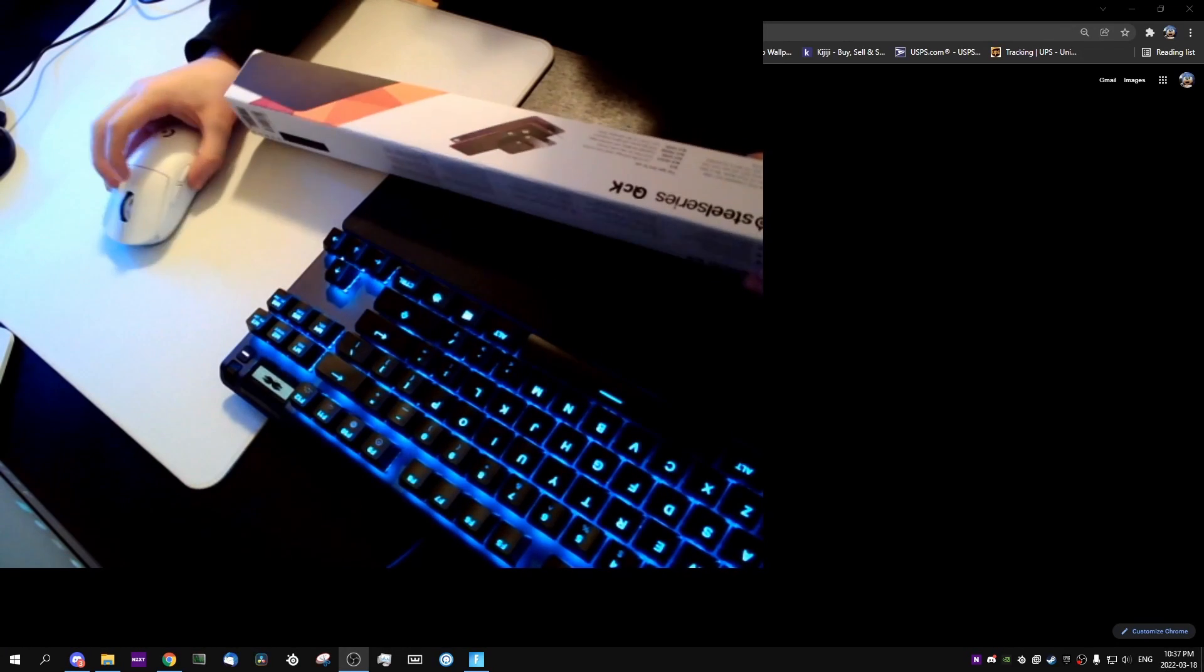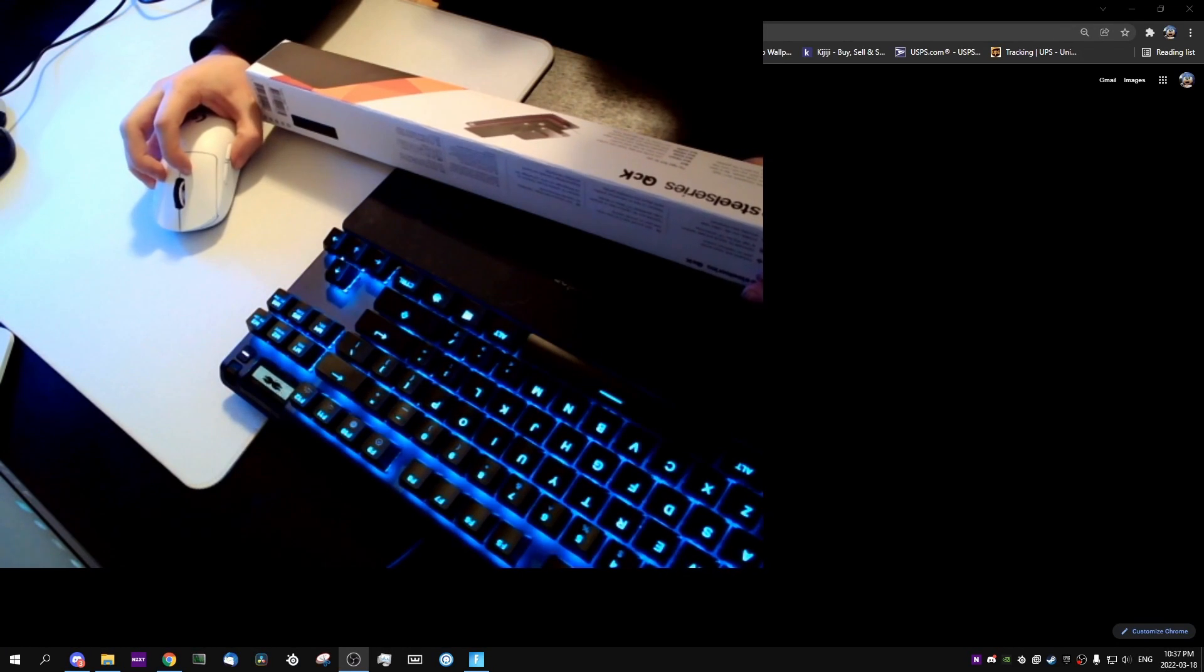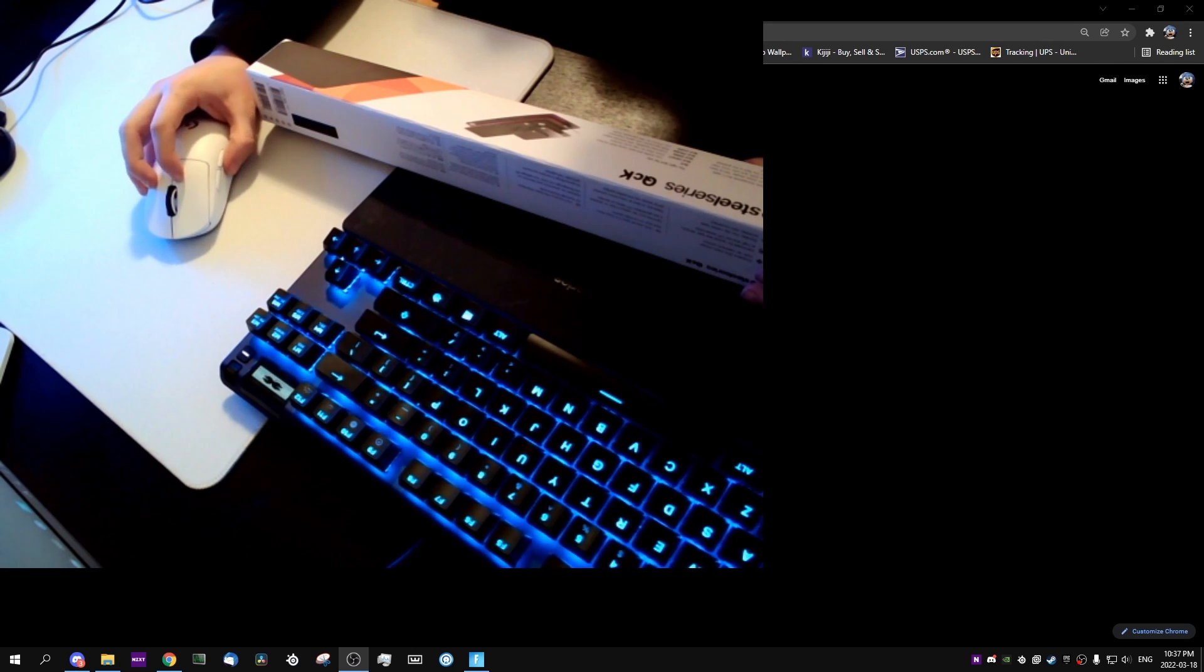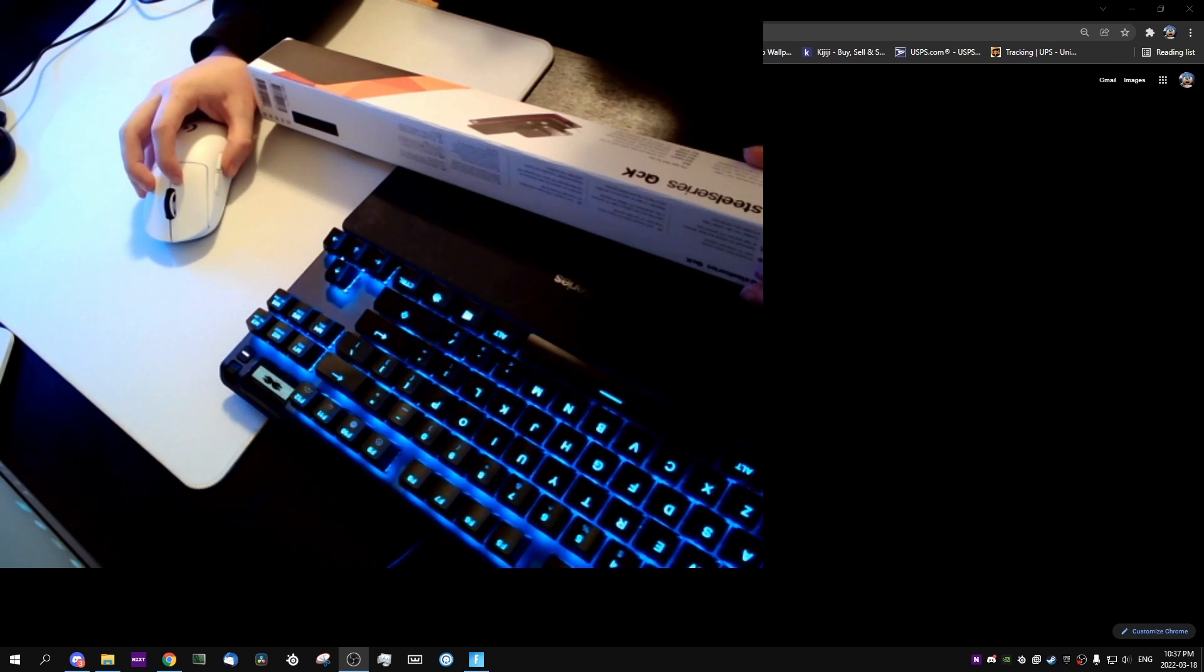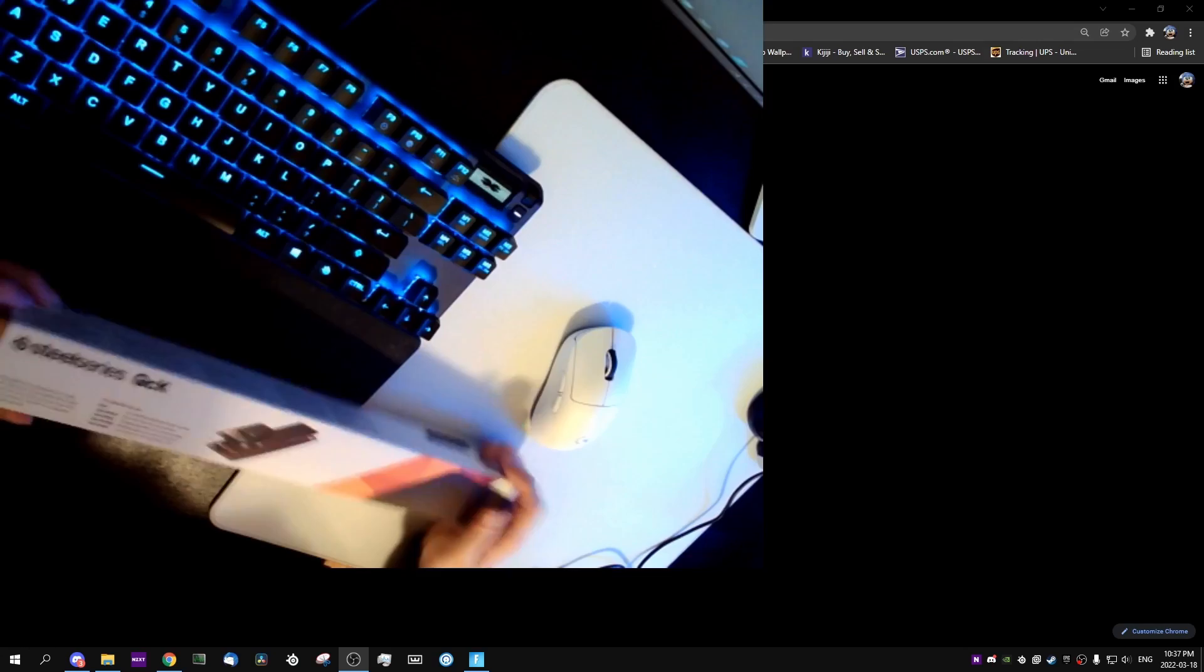Hey guys, so today we got the SteelSeries QCK mousepad, which is very cool because it is one of the most popular mousepads of all time.